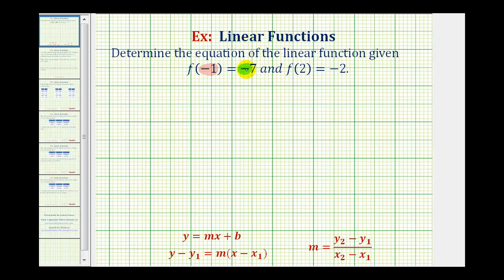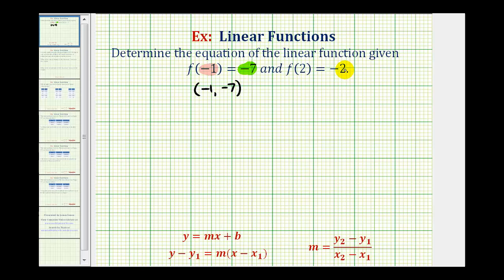So if f of negative 1 equals negative 7, this means our line would contain the point with an x coordinate of negative 1 and a y coordinate of negative 7. And if f of 2 equals negative 2, then the input or x is equal to 2 and the output or function value or y value is equal to negative 2.